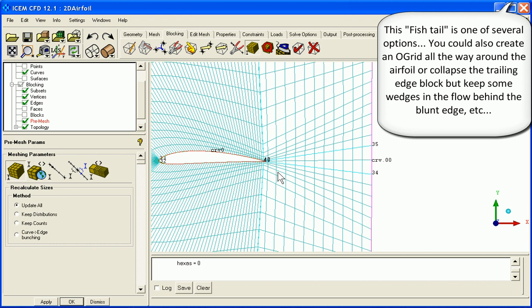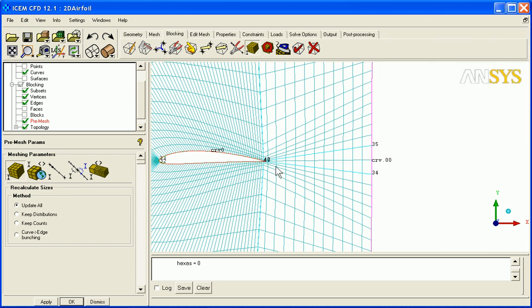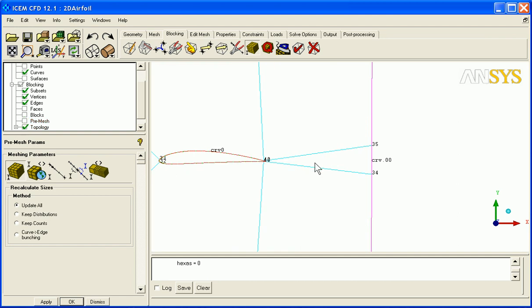And we would end up with a mesh of this sort. However, in this case we have a sharp trailing edge. So what we'd rather do is simply collapse this block.